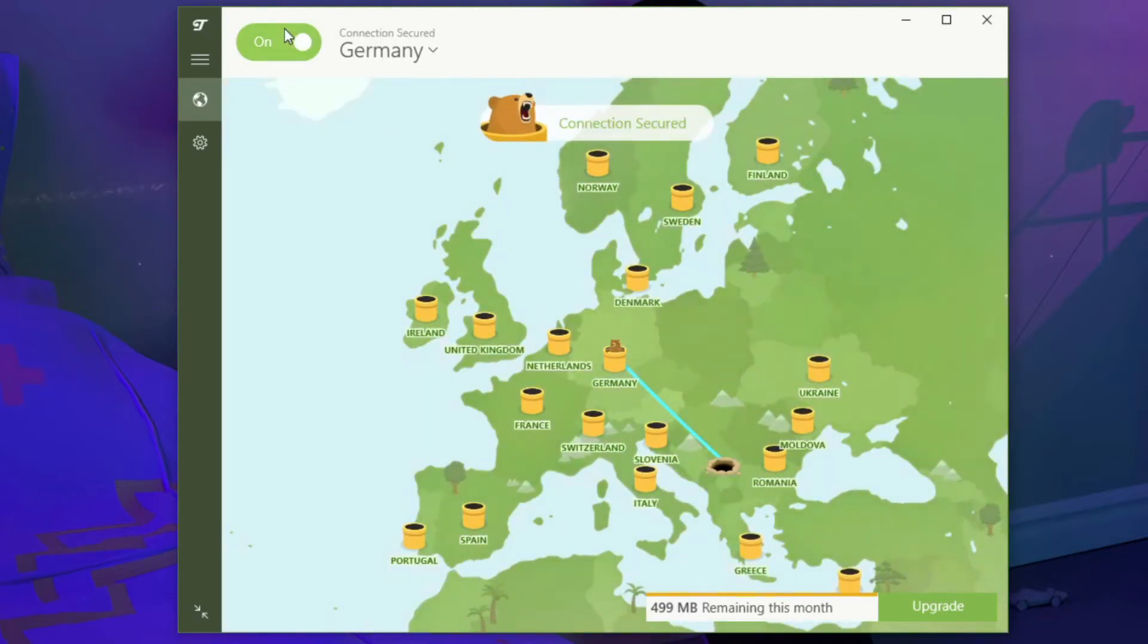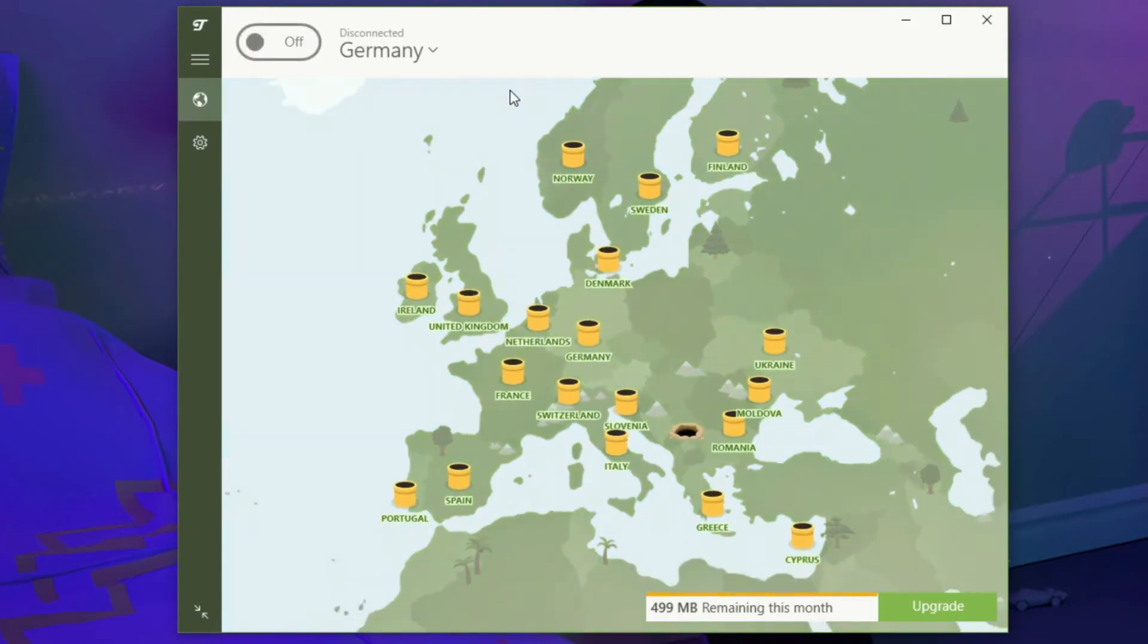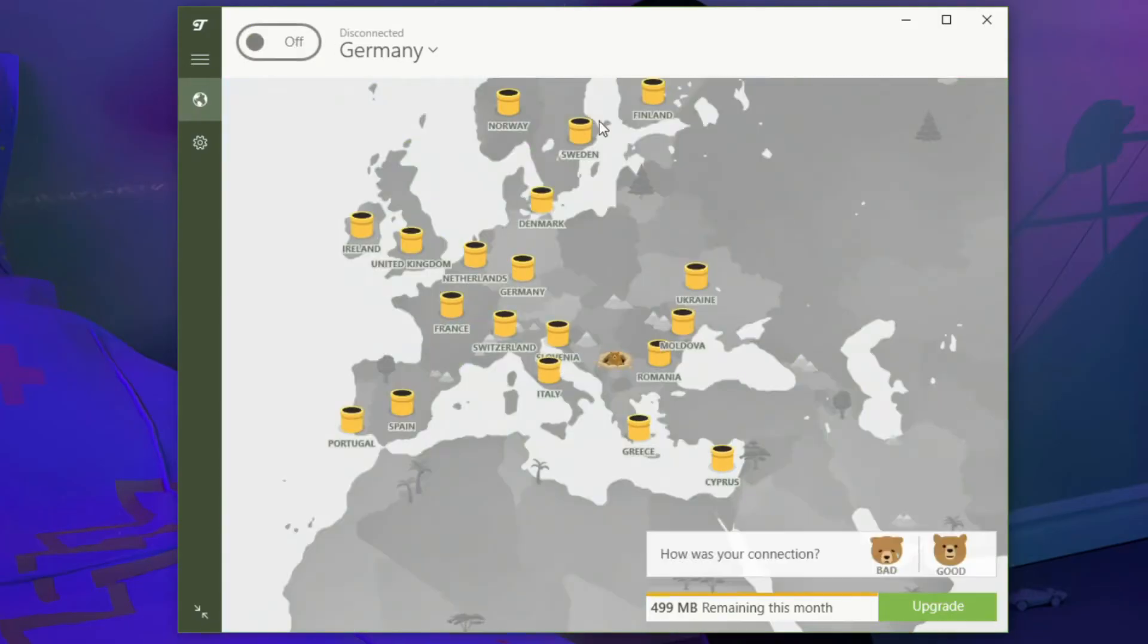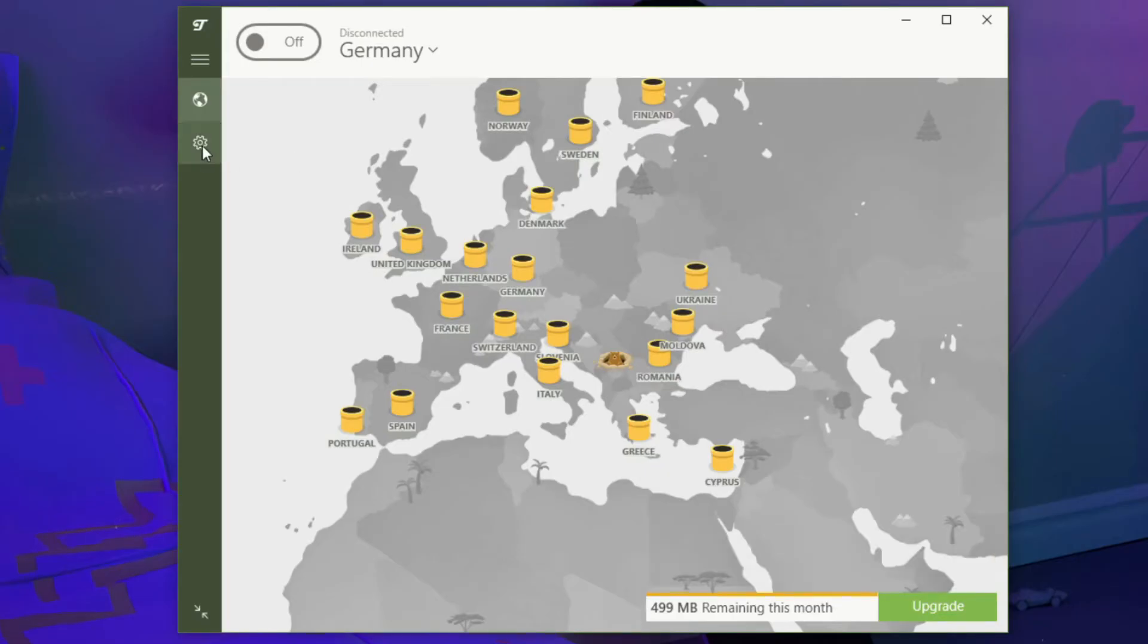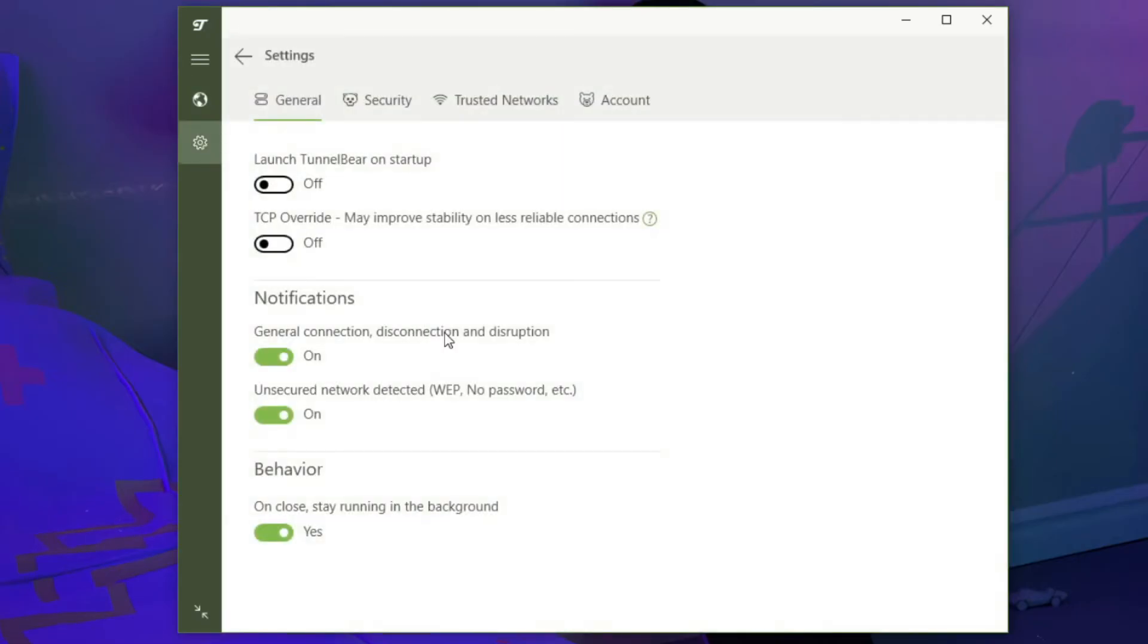Now, how to use TunnelBear if you want to access different settings and features? To do so, click here on this gear icon and the settings menu will open. In this video, we are going to examine some of the most important features of TunnelBear, not all of them. If you want to hear more about other features, make sure you check our TunnelBear VPN review.